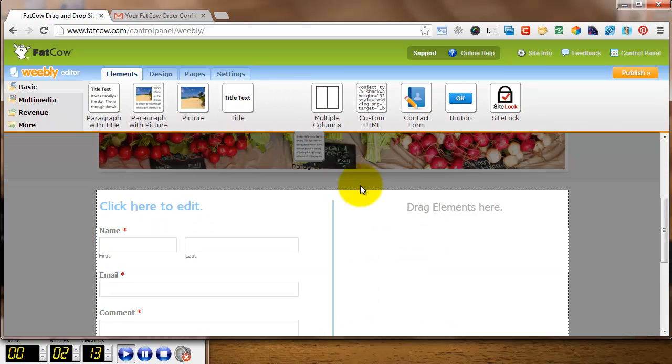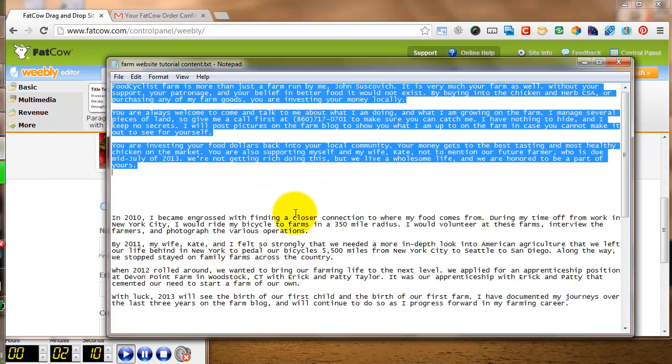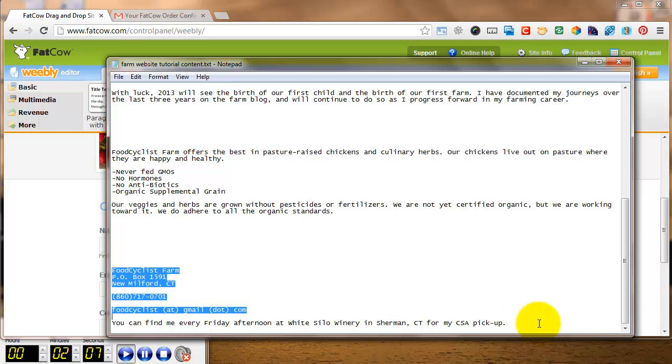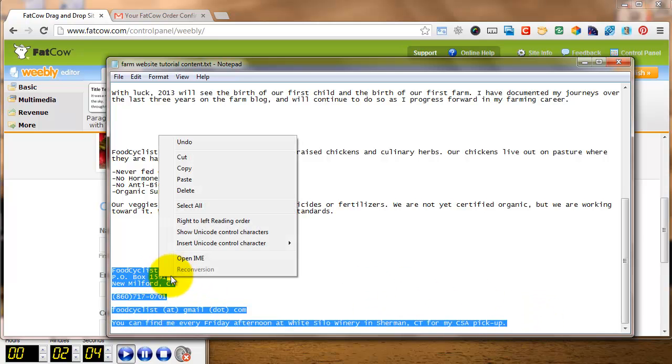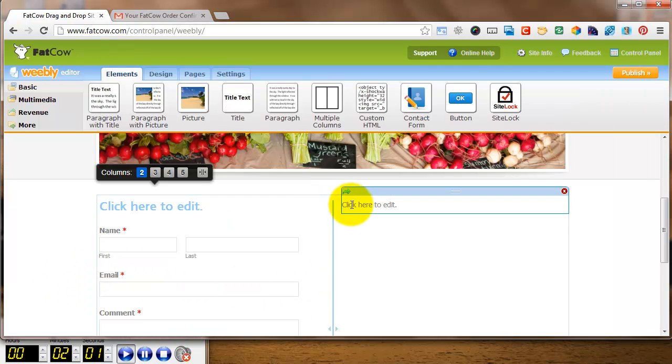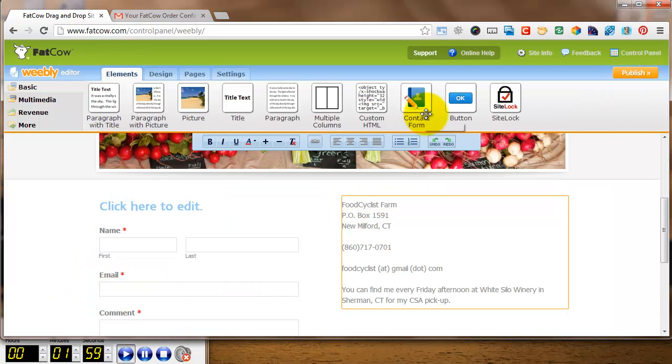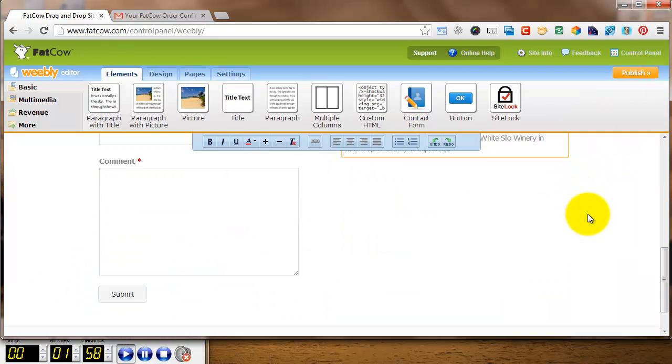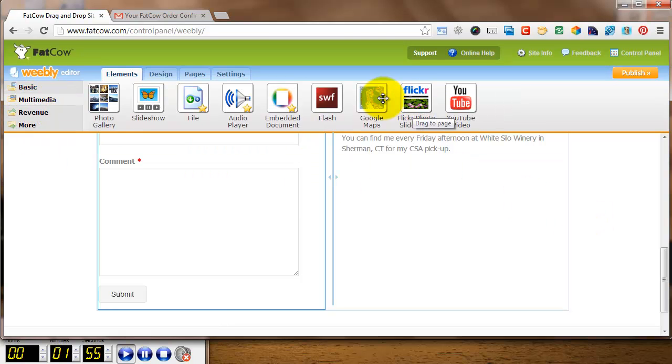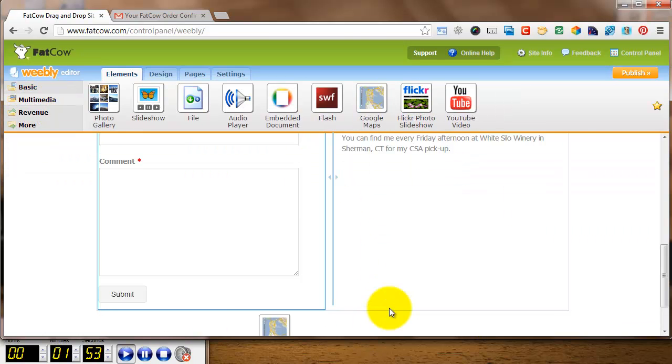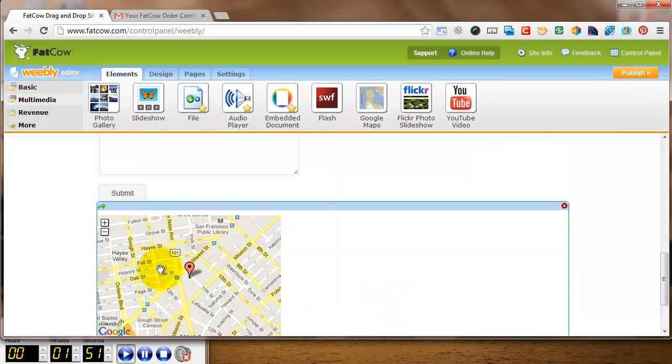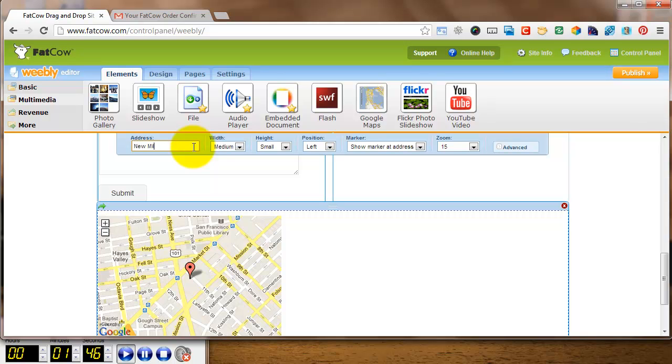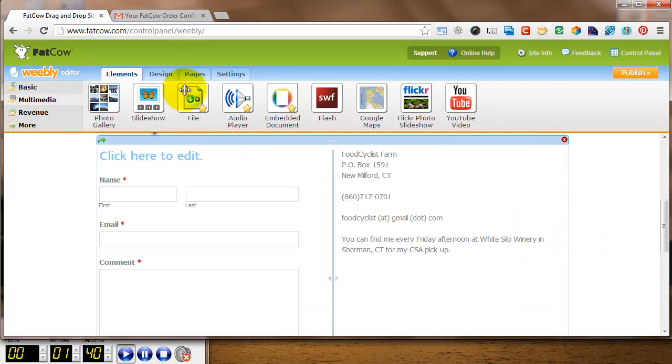In the other column I'm going to put some text. Copy and paste from my .txt file. Just the Microsoft Notepad. Copy and paste. Now here I'm going to go over to Multimedia and drag down a Google Map. So I want to show people where I am. Click on the Google Map and I'm going to type in New Milford, Connecticut. I'm not going to put in my whole address, but New Milford, Connecticut. You can see Google Map changes.